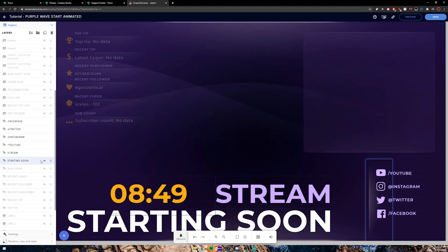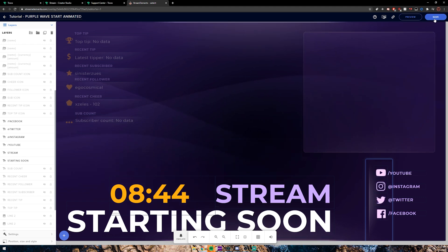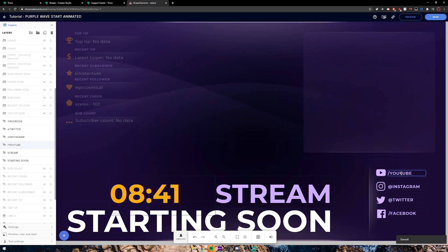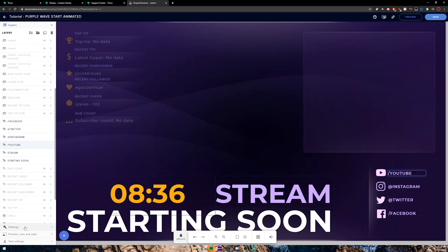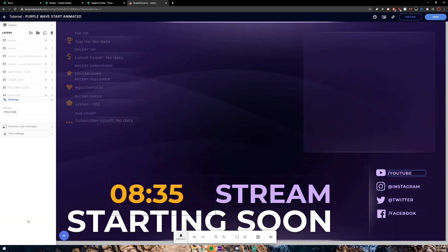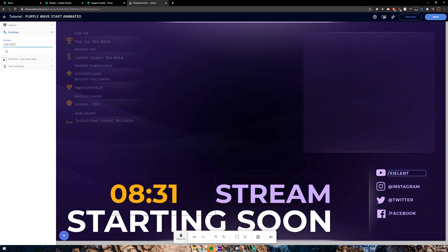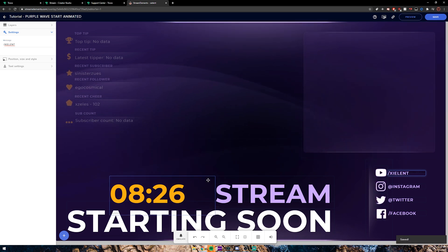You can change any of the text that you want. For example, if you wanted to change the YouTube text — click on the YouTube element, hit Settings, and here you can change your message. My YouTube is 'Exilent' and as you can see it does change. Hit Save and you can move all these around — that's just showing you how to edit the overlays.